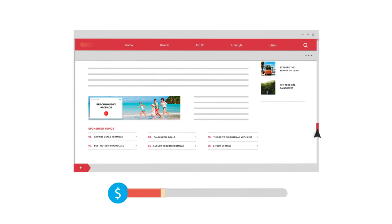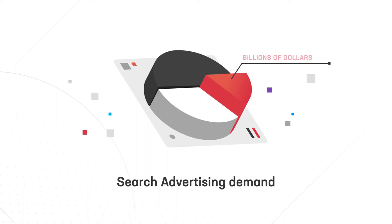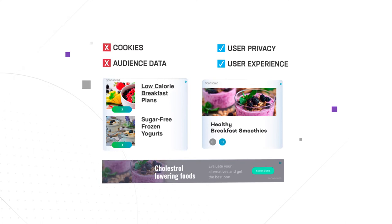First up, the Media.net contextual ads program gives you exclusive access to billions of dollars of search advertising demand from the Yahoo Bing network. Our contextual ads are highly relevant and deliver unmatched revenue, even in cookie-deficient environments, while keeping your users' privacy and experiences intact.